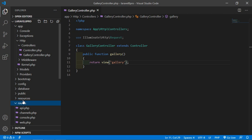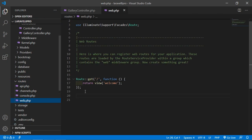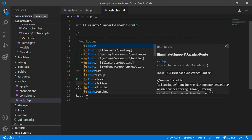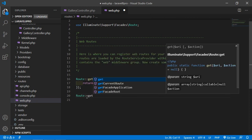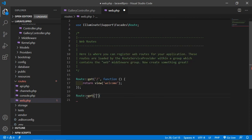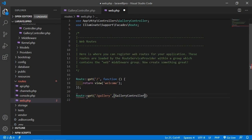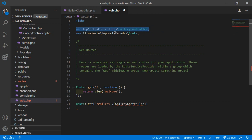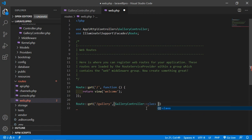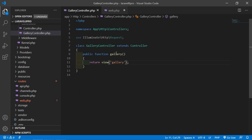Now let's create the route for this function. Go to the routes directory and open web.php, and here create a new route. Write Route::get and add the URI 'gallery'. Add the controller name GalleryController, followed by ::class, then the function name which is the gallery function.